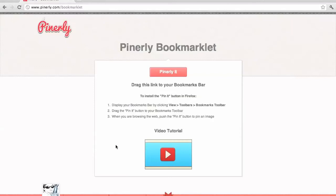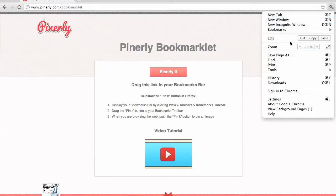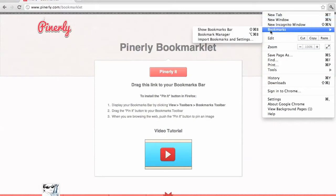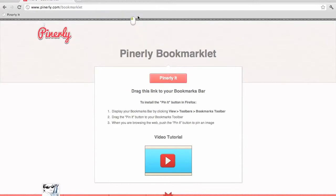To add the Pinnerly Bookmarklet using Chrome, begin by opening your Bookmarks toolbar located at the top right. Once you have this open, you are able to drag the Pinnerly button onto the bookmarks to begin creating campaigns on the fly.